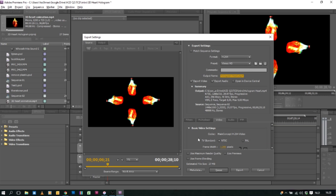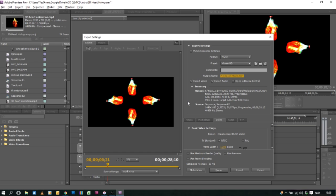I always choose the format h.264 and the preset to Vimeo HD. This always ensures that your video is in good quality. After you're finished with all your settings you just click export and wait.